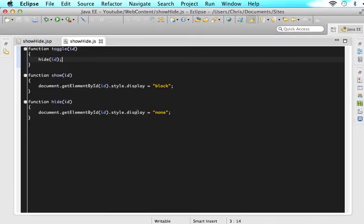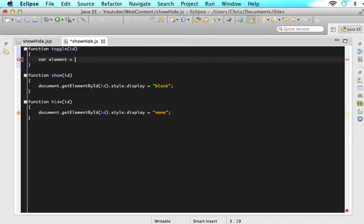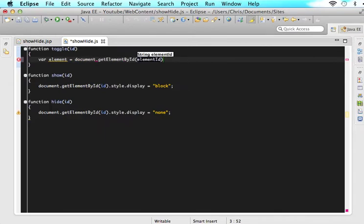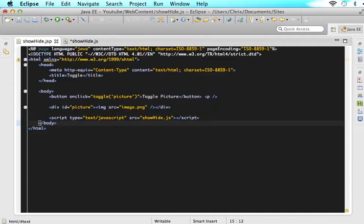So now somehow we need to check if it's hidden, then show it. If it's not hidden, then hide it. So the way that we do that is first we need to create an element that we are going to do our error checking on. So just say var element is assigned document.getElementById and the ID. So now anytime we want to refer to that element, we will talk about this variable right here.